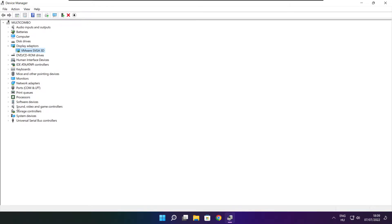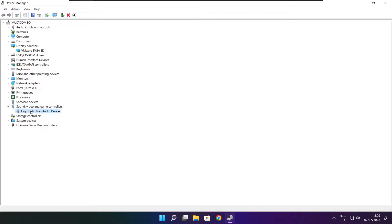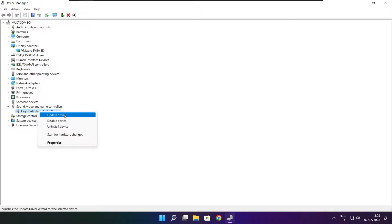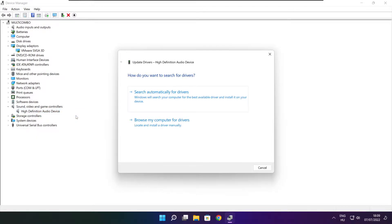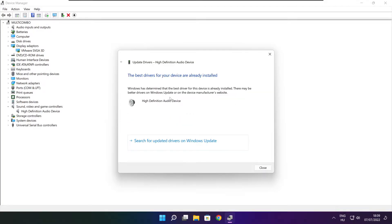Click sound, video, and game controllers. Select your audio device, right click and update driver. Search automatically for drivers. Wait. Installation complete and click close.